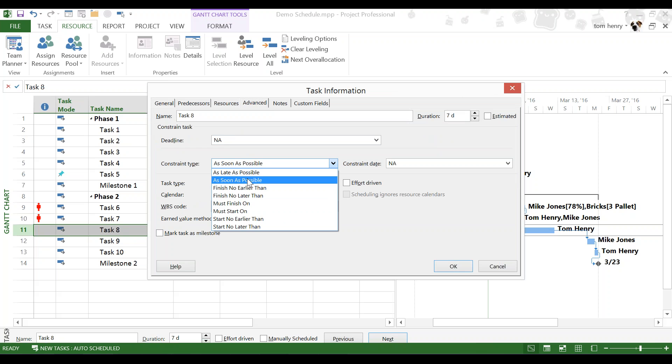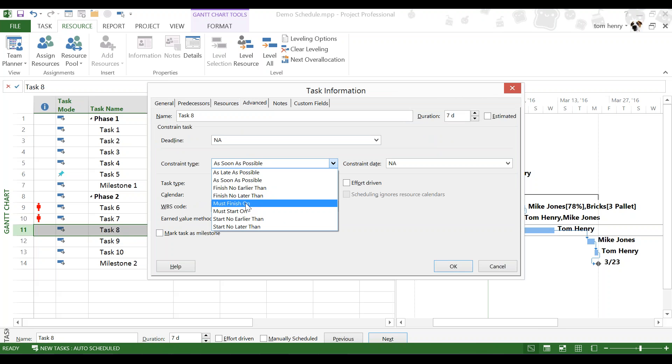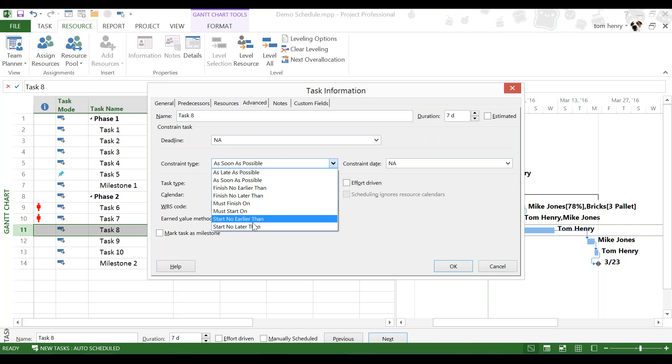As soon as possible is the default, which means as soon as the project scheduling engine says we can do it, get it done. You can also constrain the finish date to finish no earlier than or finish no later than. You can put a fixed constraint, must finish on, so that finish day will not adjust whatsoever, must start on. Those are examples of inflexible constraints, as opposed to a flexible constraint, which would be start no earlier than. It can start no earlier than a particular date, but it could start later, which is exactly what we want, because we're waiting on the parts. But if other things go wrong with the project, we're still not going to get started until a later date after the parts have arrived anyway.